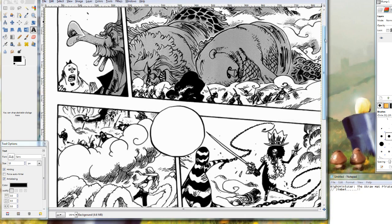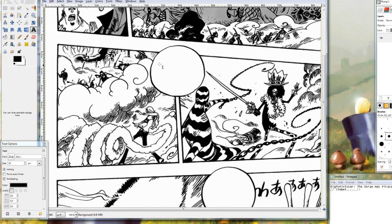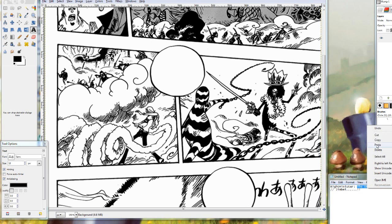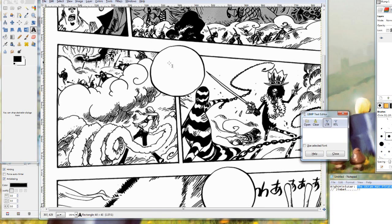Now the first thing we're going to do is start with this first bubble here. I have my translation right here and he is saying the Straw Hat Pirate. So we are going to copy that right now. And the first thing we are going to do is put a square box over our bubble.